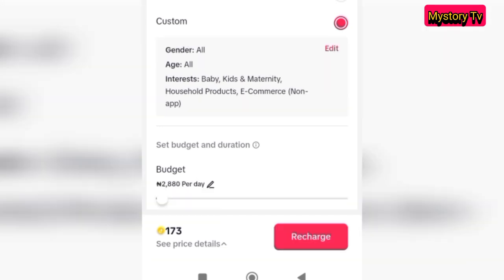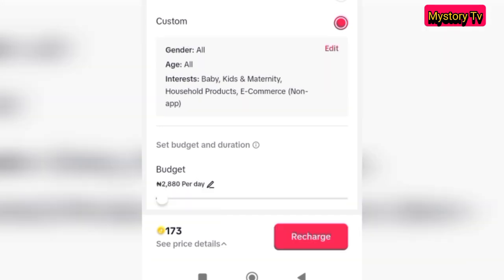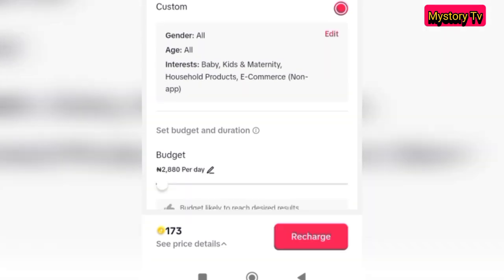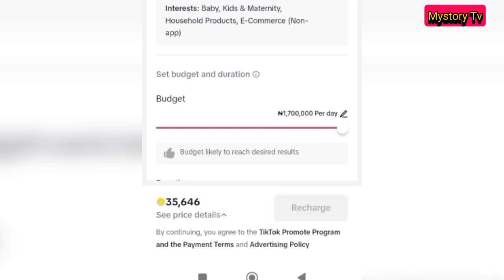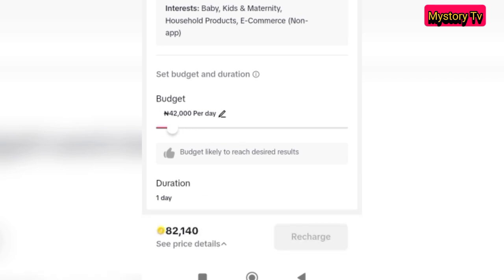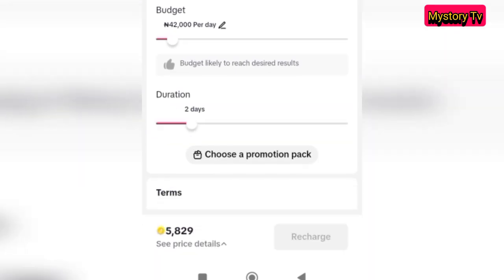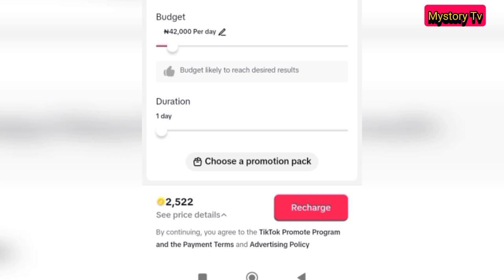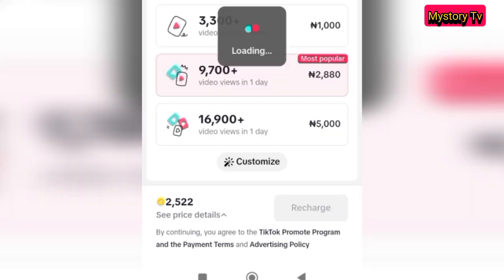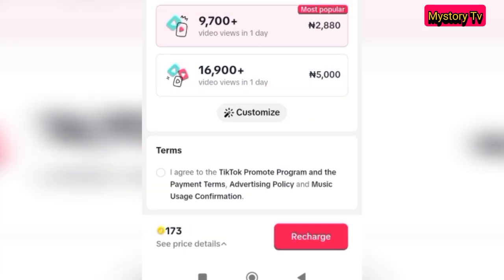Once you have selected all of them to your taste, you will then select your budget — that is, how much you want to spend on the ad. The minimum shown is around one thousand, and you can increase it to whatever level you want, up to two million or so. You can move it up and down. Then select the duration you want: four days, five days, six days, or seven days.